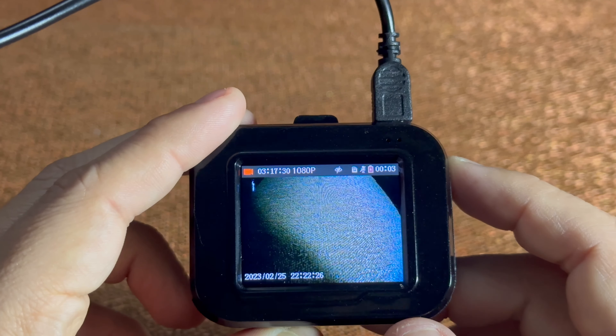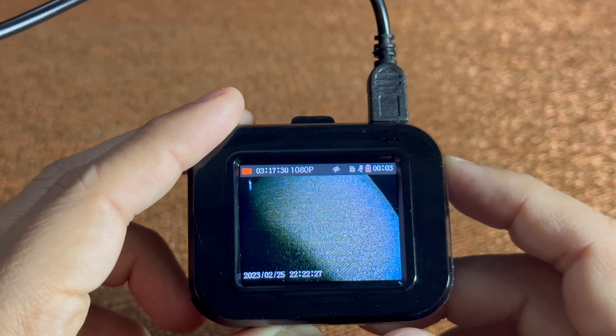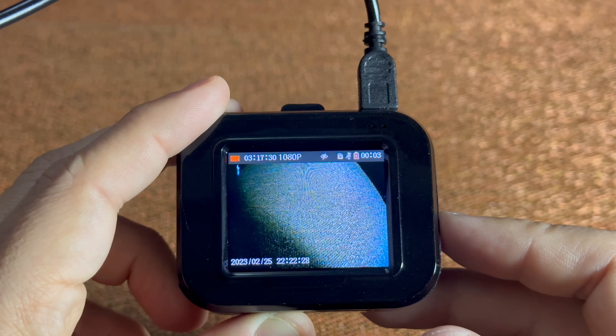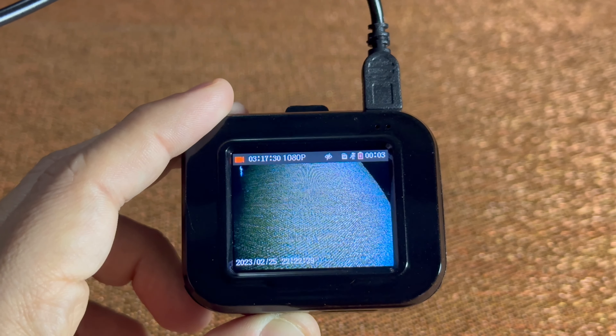Next you'll use your down arrow button. Scroll all the way down until you get to date and time. You'll then hit your power slash OK button, which is the top button.